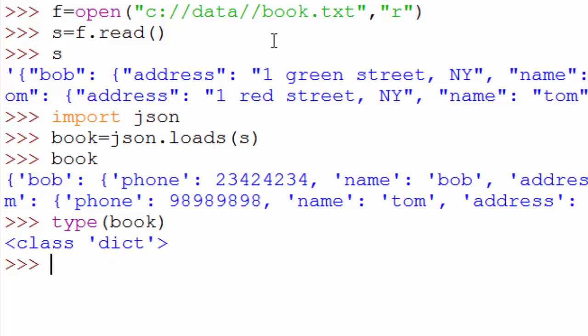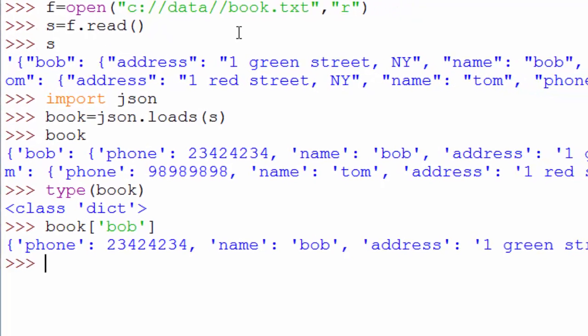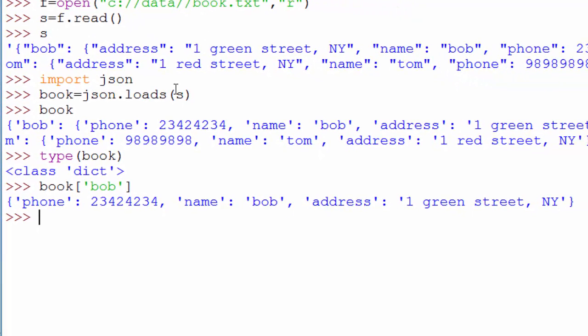How do I know Bob's phone number? First, let's print Bob's entire address book record. When you do this, it is printing the whole address book record for Bob.